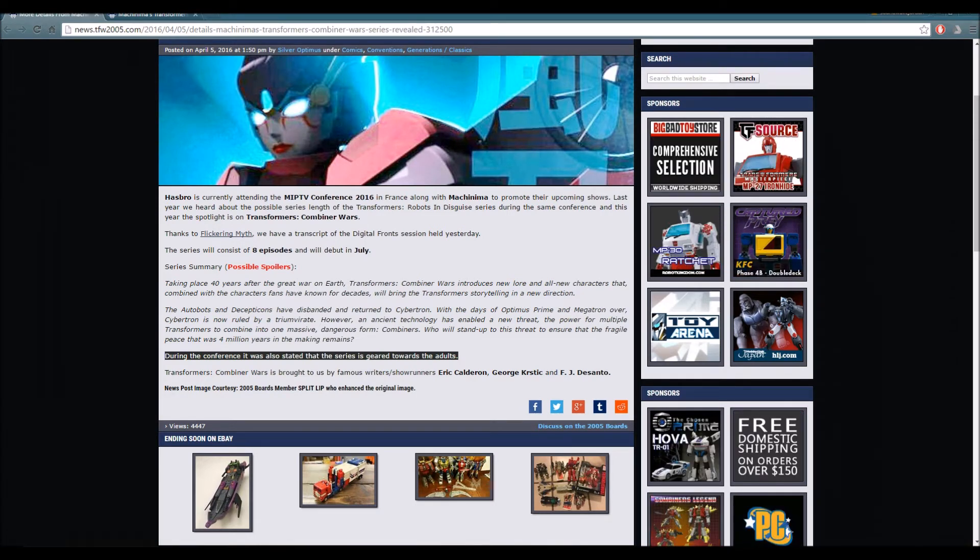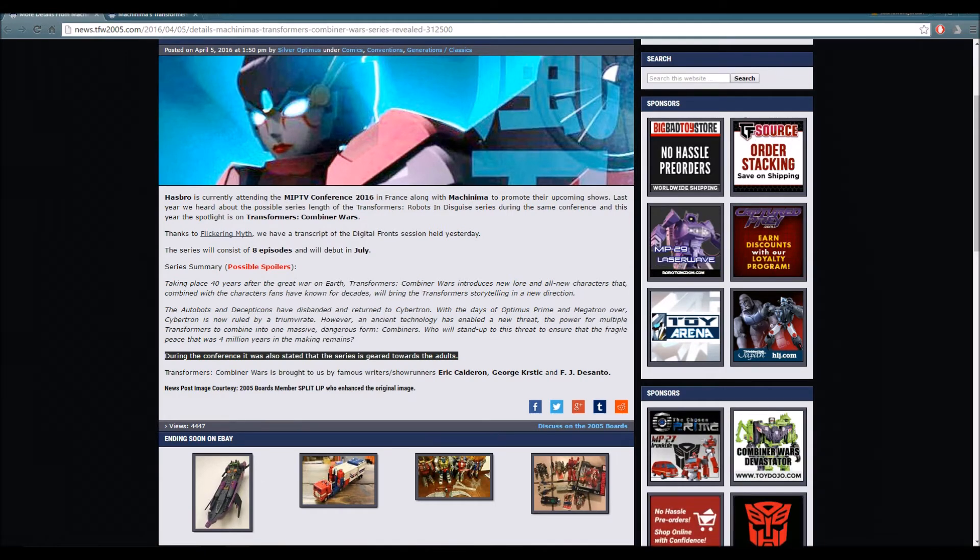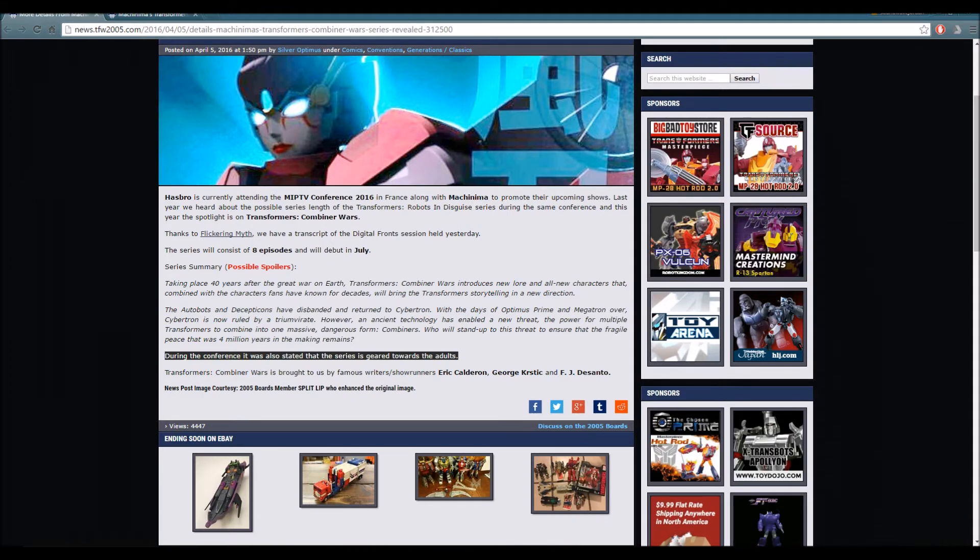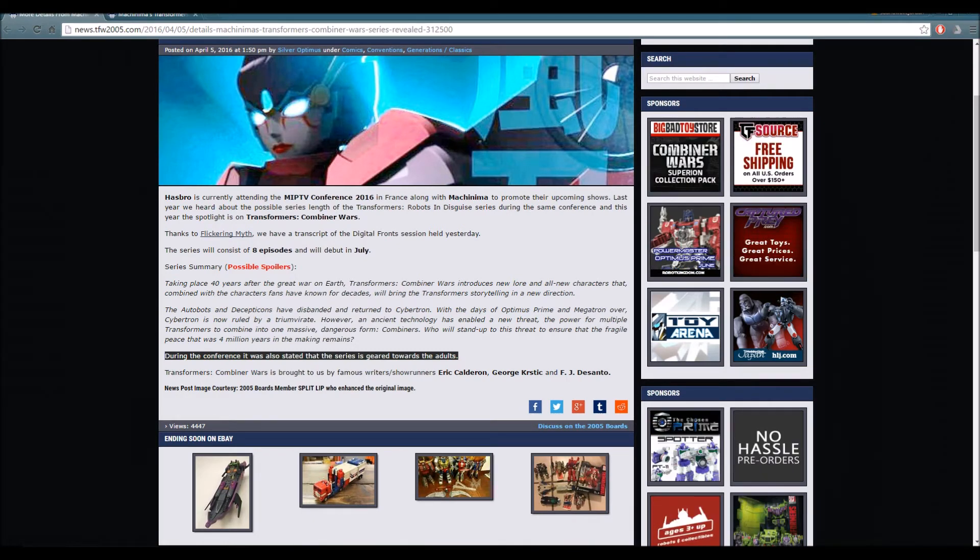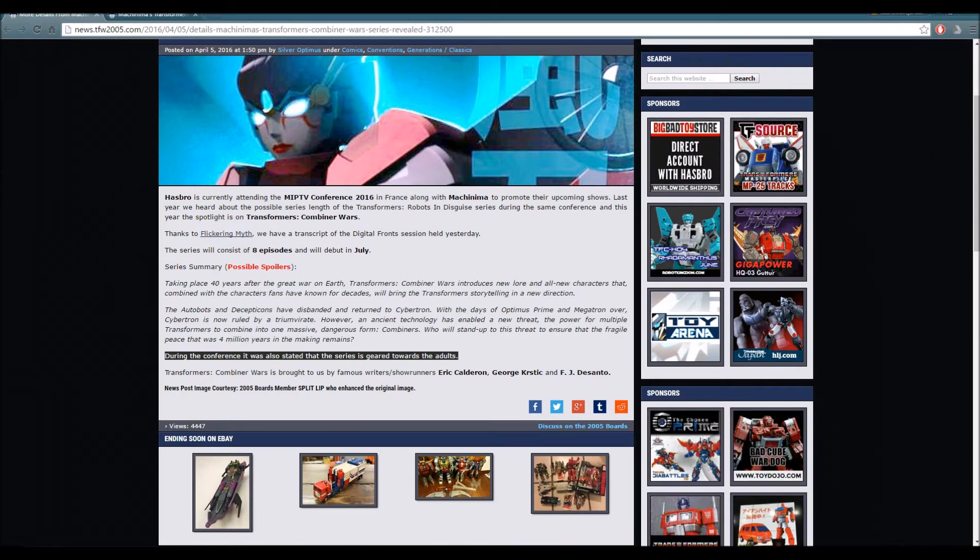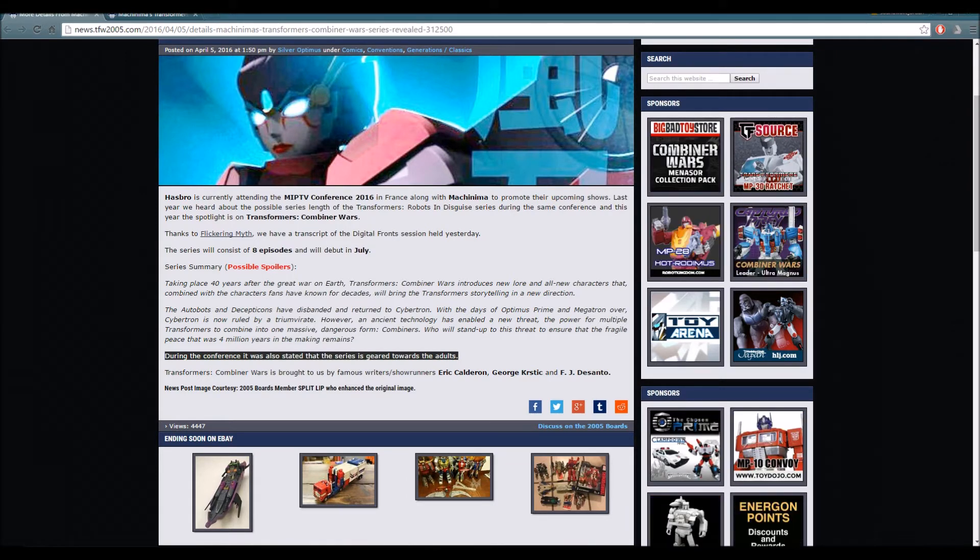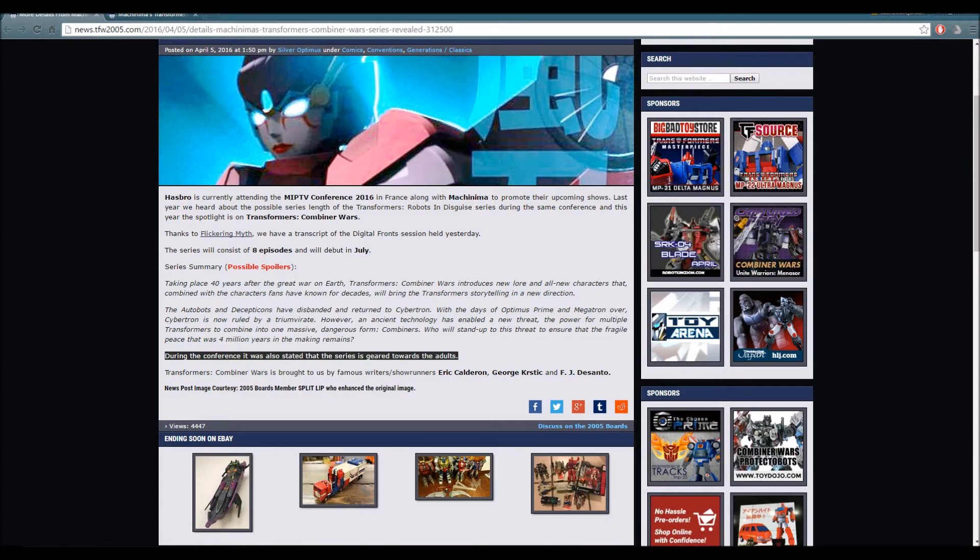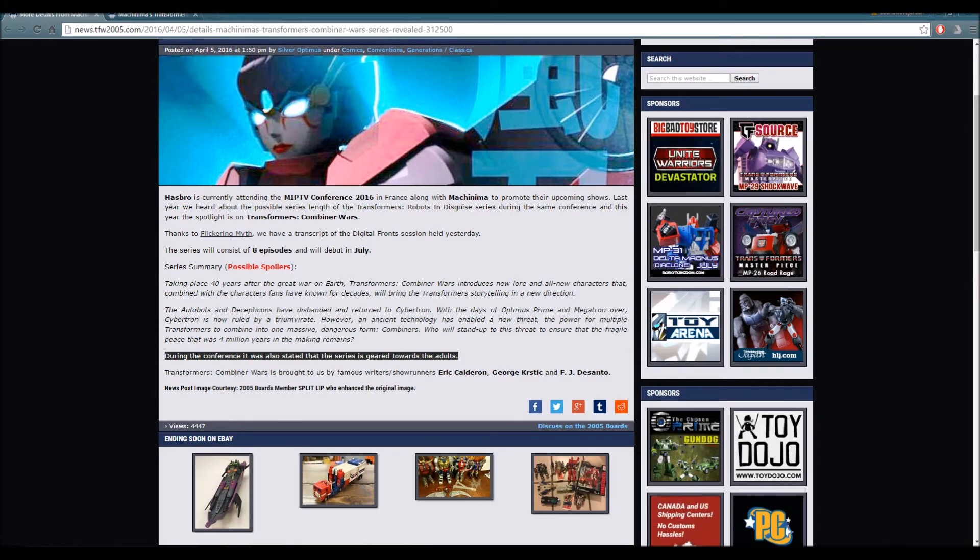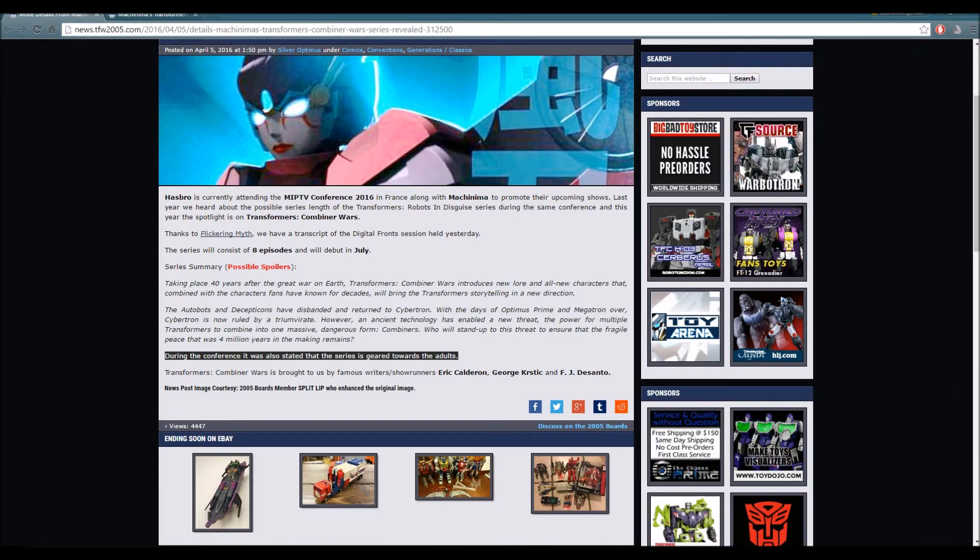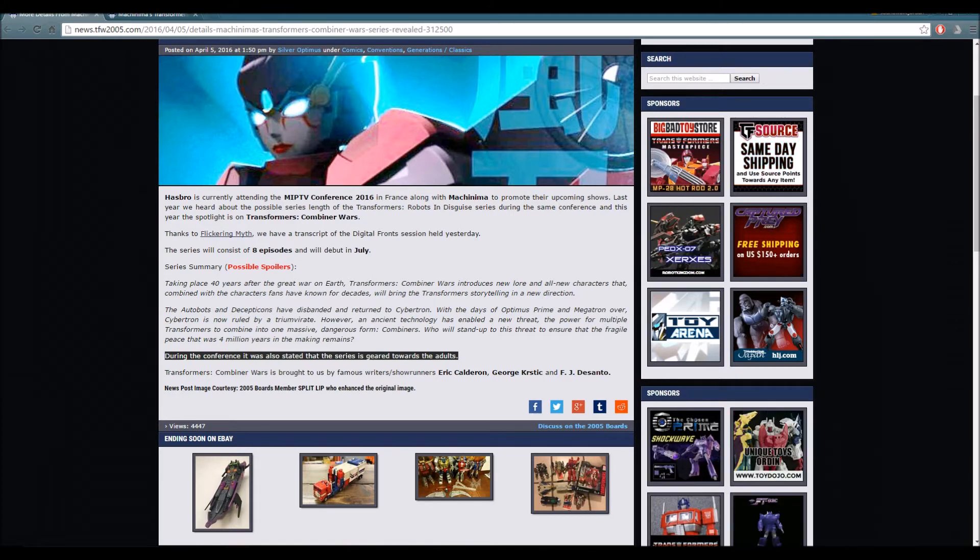When the show ended, many Transformers fans were disappointed. Then along came Robots in Disguise. When we heard about Robots in Disguise, people were a bit skeptical because they wanted to know would it live up to Transformers Prime. Although Robots in Disguise is good, it failed to live up to Transformers Prime. As Hasbro stated themselves, it was geared towards the younger audience of the Transformers fans, and that's something most Transformers fans, at least the older audience, didn't like.